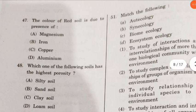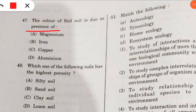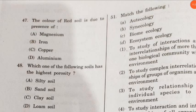Question 47: the color of red soil is due to the presence of what? Even a school child can answer this — the answer is iron. Due to the presence of iron, the color of red soil is red.